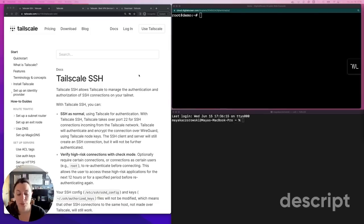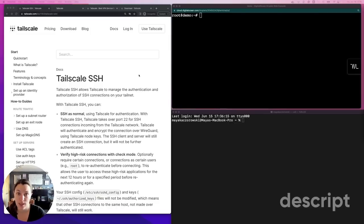Hi, I'm Maya Kaczorowski, Product Manager here at TailScale. In this video, we're going to demo setting up and using TailScale SSH.